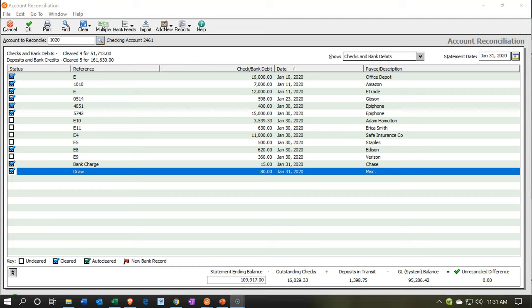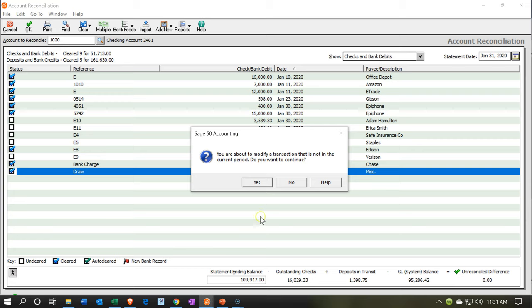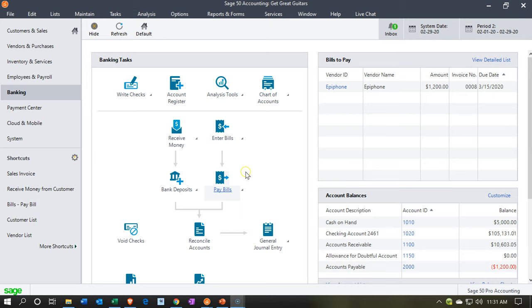So there we have that item, and that's going to be it for now. Let's get out of here.